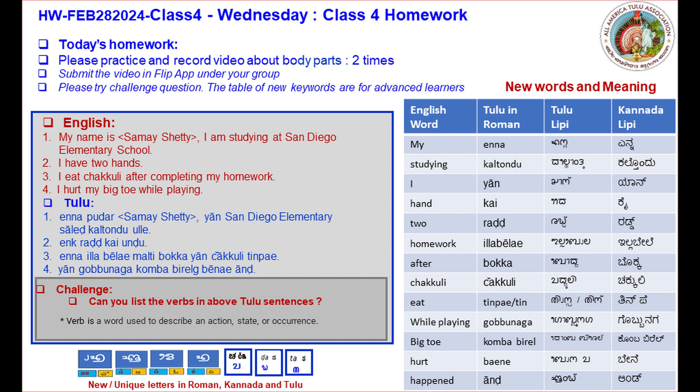Here are the new words in English and then in Tulu with pronunciation. My — enna. Studying — kaltundu. I — yaan.